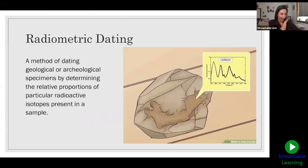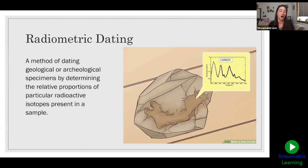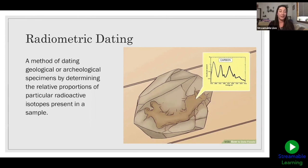The last thing we're going to chat about today is radiometric dating. This is when we date a geological or archaeological sample and actually measure the relative proportions of a particular radioactive isotope present in the sample. For example, this one here is showing carbon — this is something organic that has been dated using carbon-14 radiometric dating. This is a very common method for dating organic material, and it has to be less than about 50,000 years old.